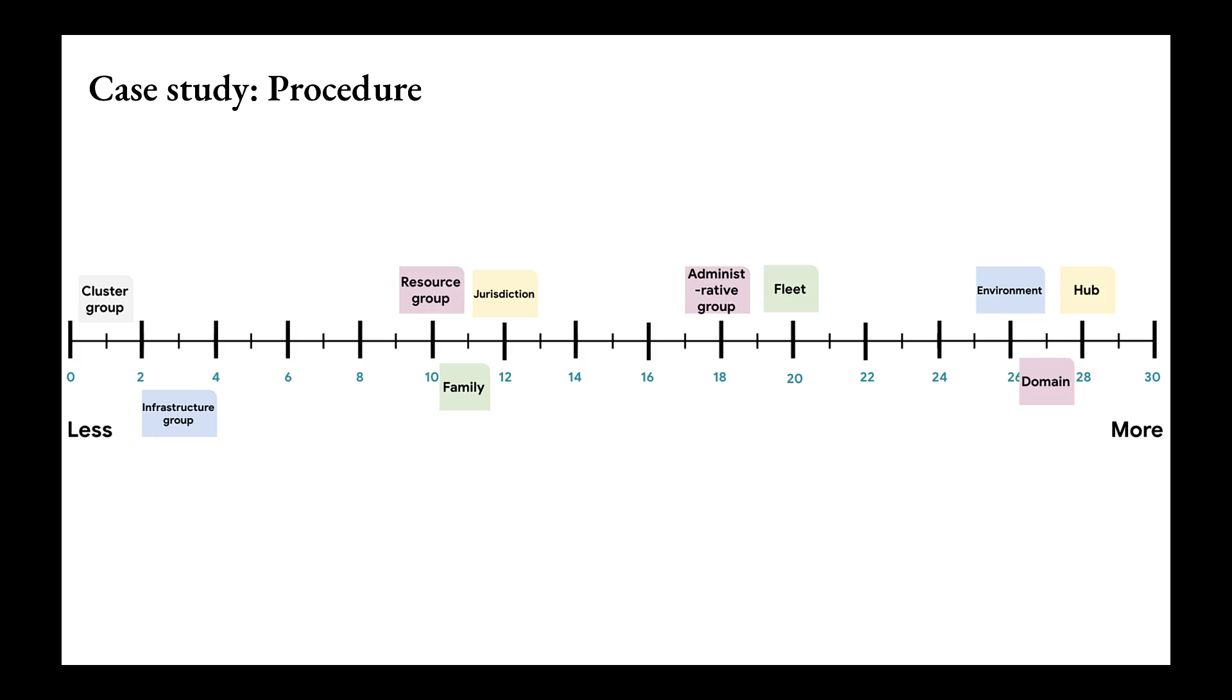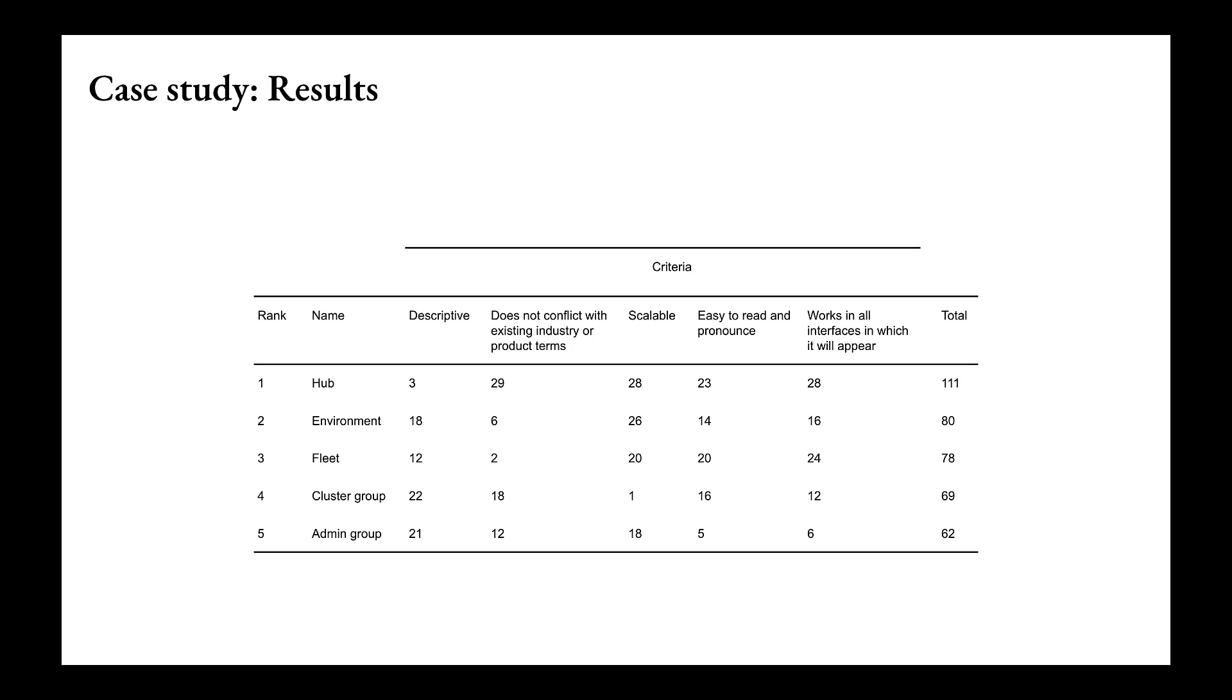Here are our ten prospective names. As each name card was placed on the scale, participants were asked to elaborate on their choice and why each relative position was chosen.